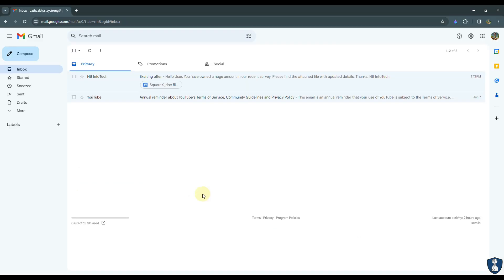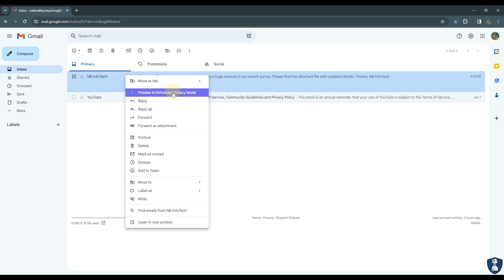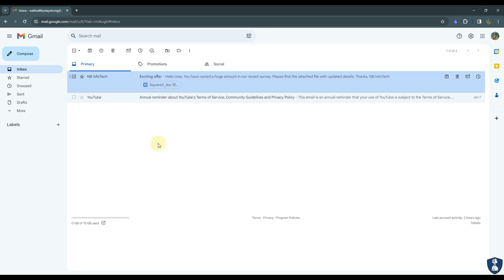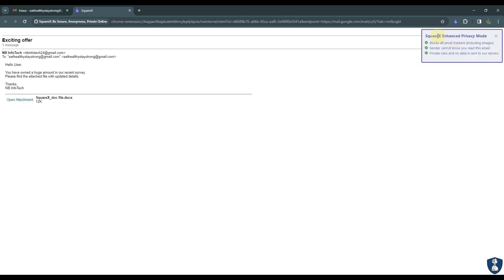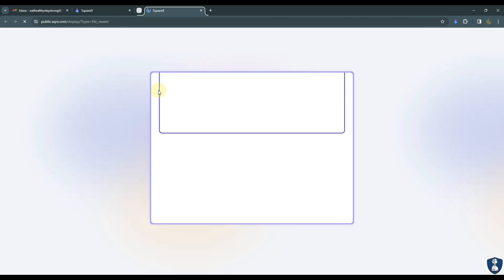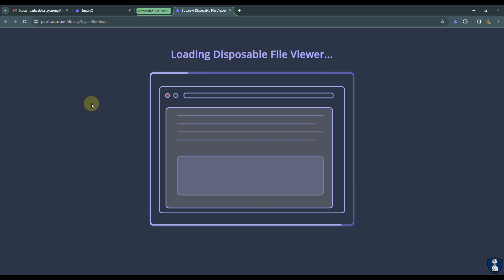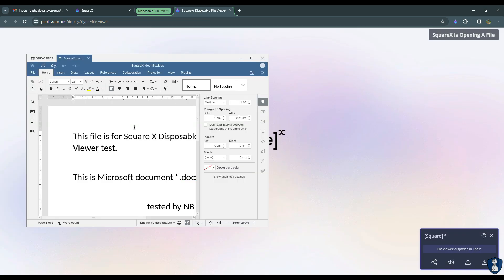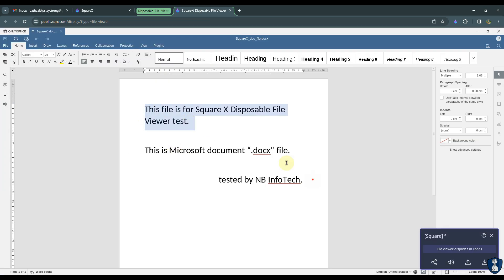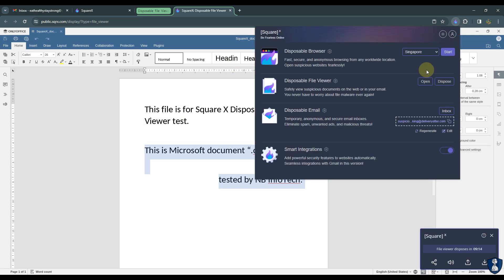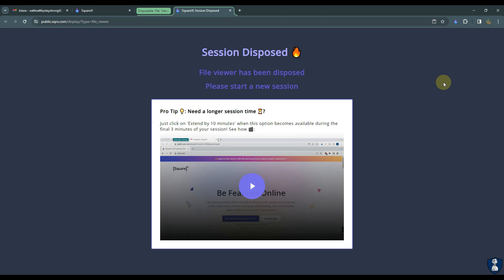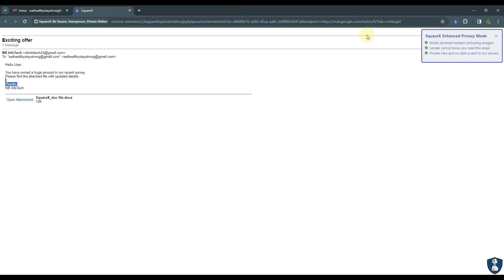Smart Integration Feature allows to open and read email without notifying sender. This will add powerful security features to websites automatically. It seamlessly integrates with Gmail. Smart Integration Feature allows to open email in enhanced privacy mode which blocks all email trackers including images. Sender will never know that you read email and no data is saved on any of SquareX servers. You can dispose the current session at any time by clicking on dispose button and give a fresh start with new identity.